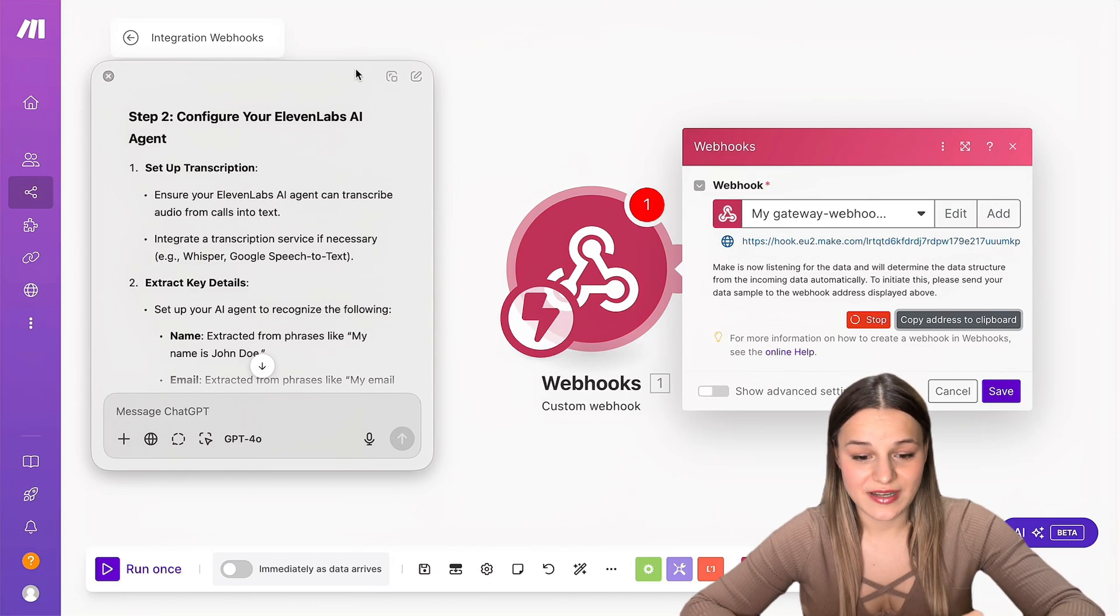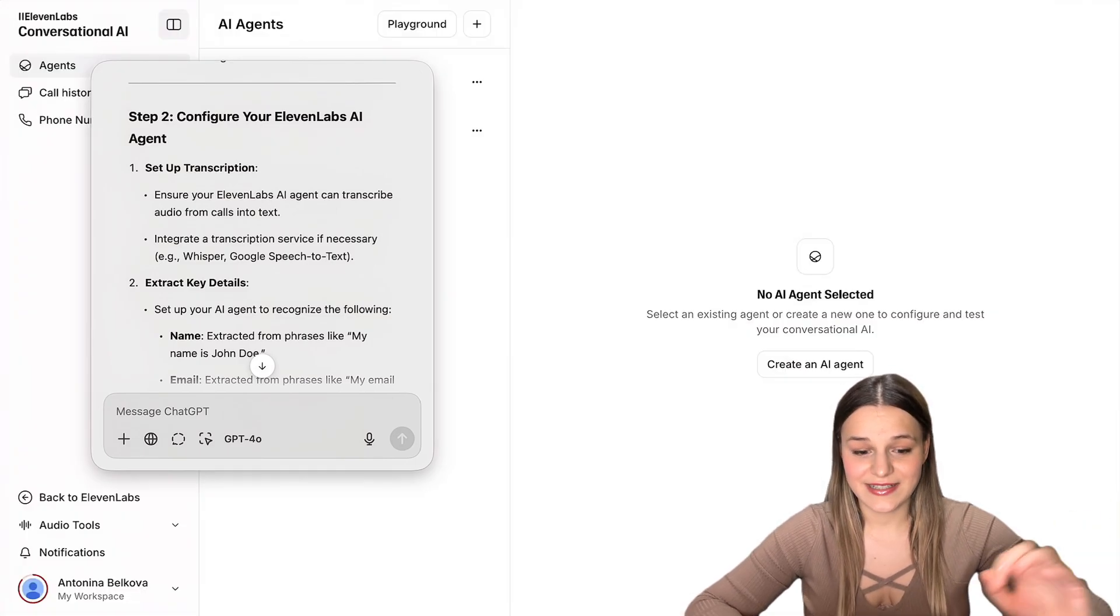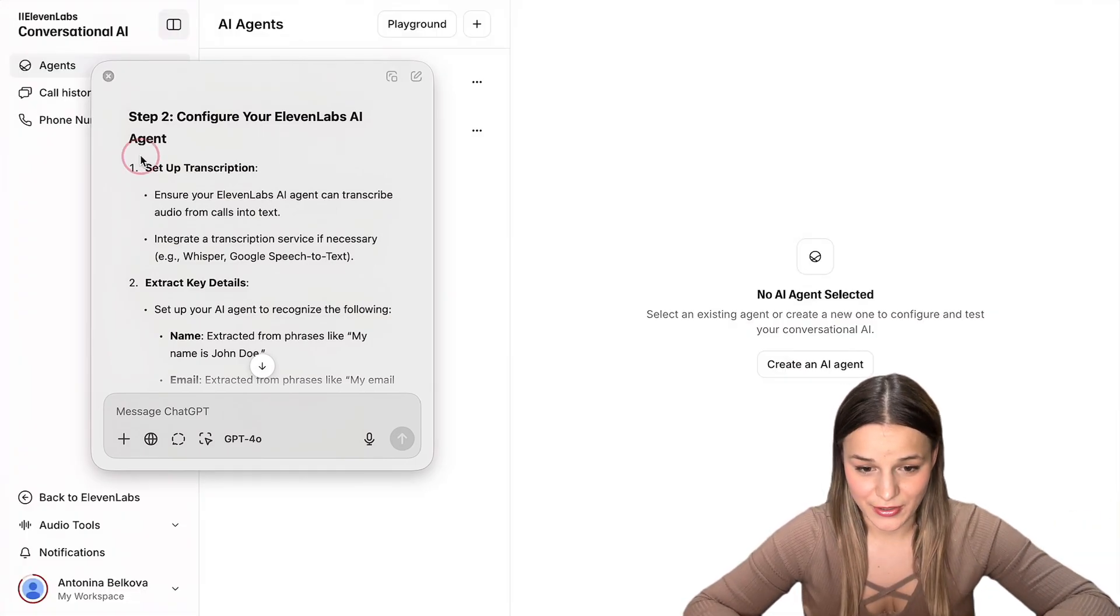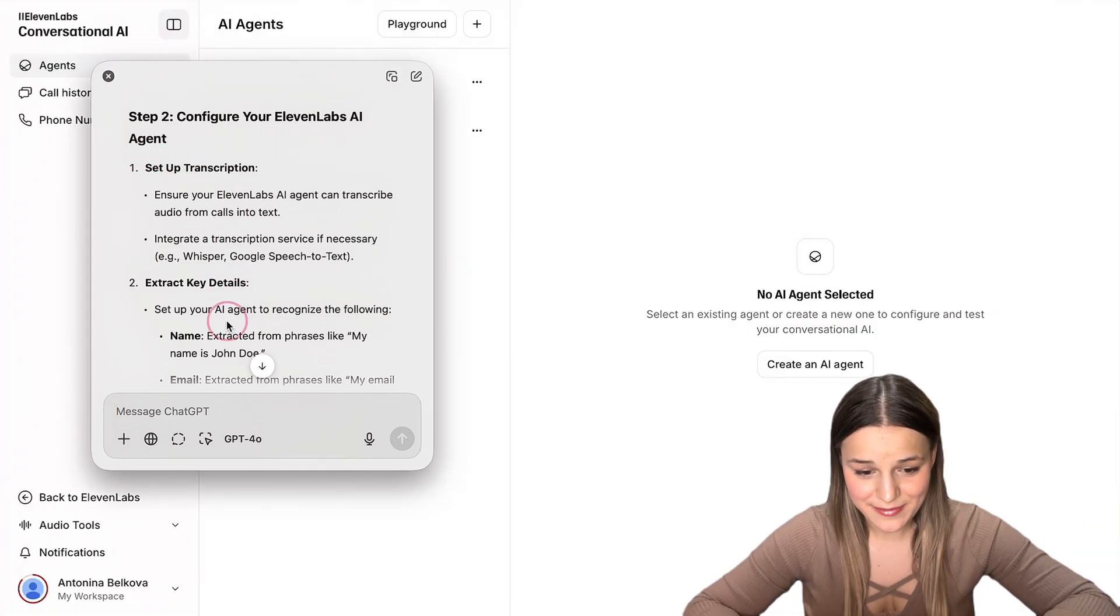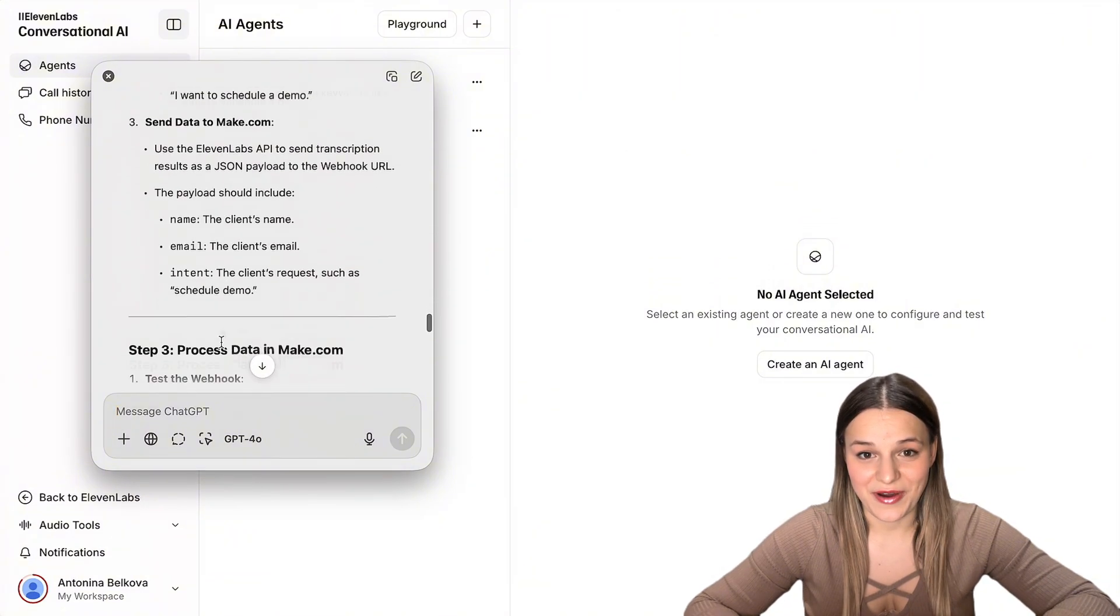For example, step two is to configure my 11labs AI agent. So I'm just going to follow along to 11labs. And as you can see, it stays right here. By the way, ChatGPT is now so good with these instructions. I really recommend using it.